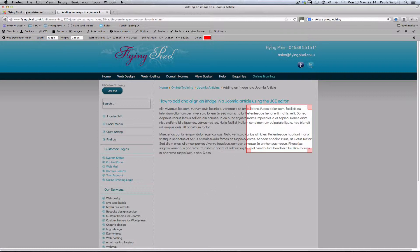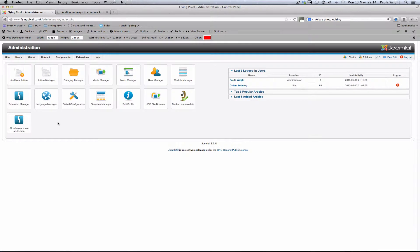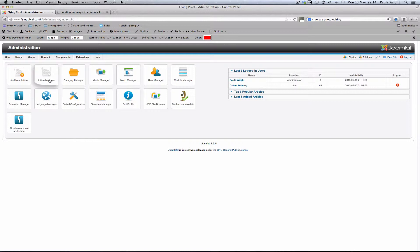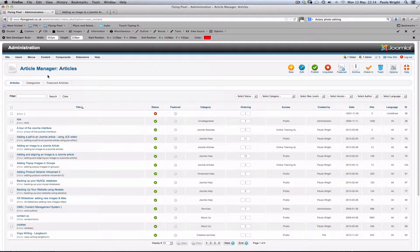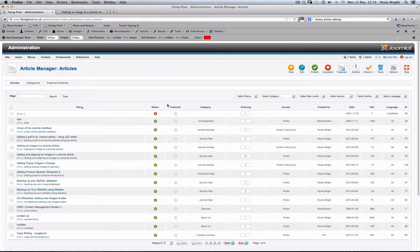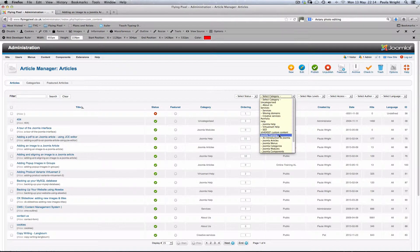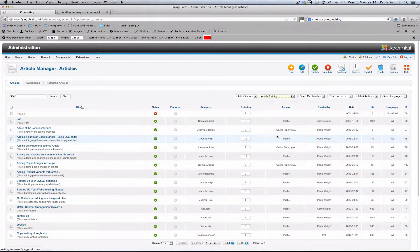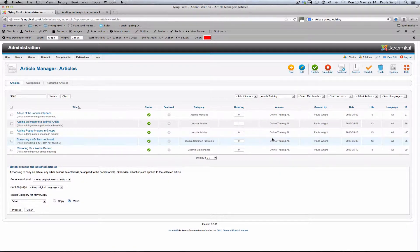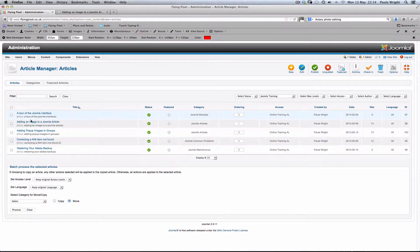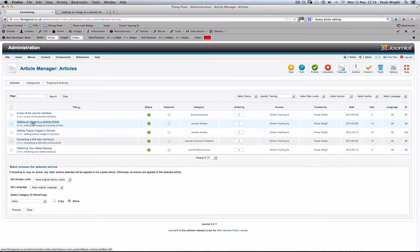Alright now we need to go over to the back end of the website. Now we knew that article was called adding an image to Joomla so we need to go and find that in our article manager. So open up the article manager. Now we can filter that down because I know it's in one of my training categories. If I go to Joomla training that's going to narrow things down a little and here we go, adding an image to a Joomla article. We can click there to open that up.